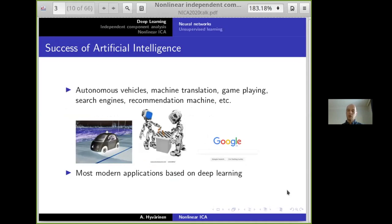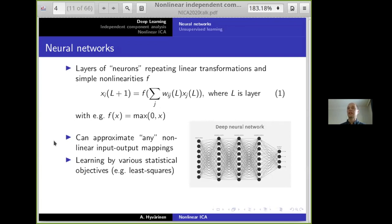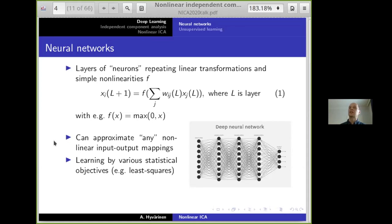We all know the success of artificial intelligence in applications like machine translation, game playing, and autonomous vehicles. Most modern applications are based on deep learning. Deep learning uses neural networks, defined as recursive systems with many layers, each making a linear transformation by coefficients W_ij and then a pointwise scalar nonlinearity such as the rectifying nonlinearity. This system can approximate basically any nonlinear input-output mapping — a universal approximation capability — and when combined with a statistical objective like least squares regression, can learn all kinds of nonlinear functions.